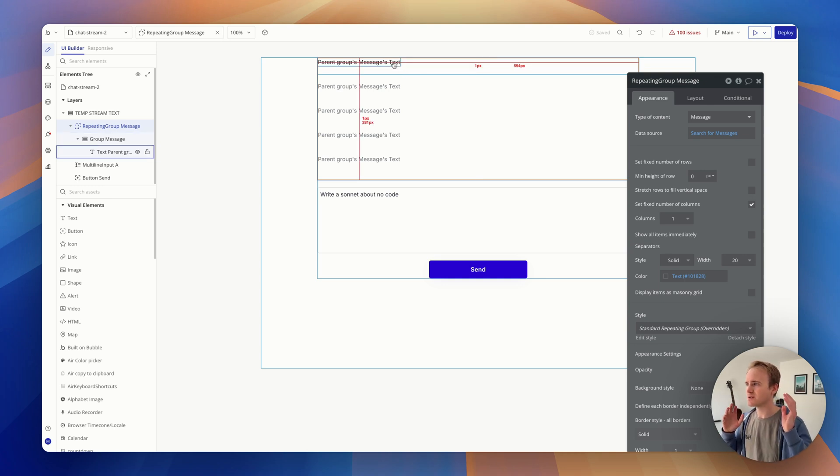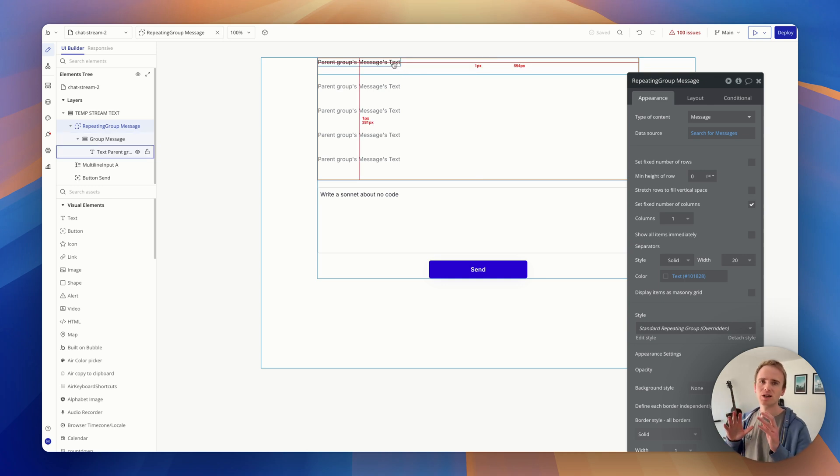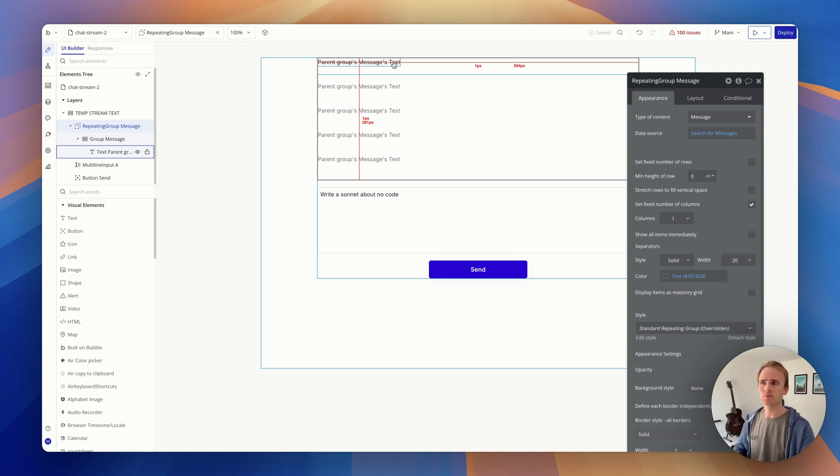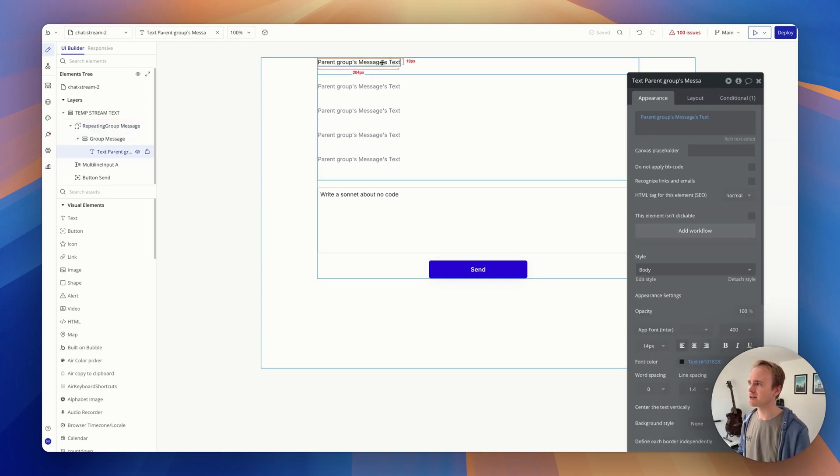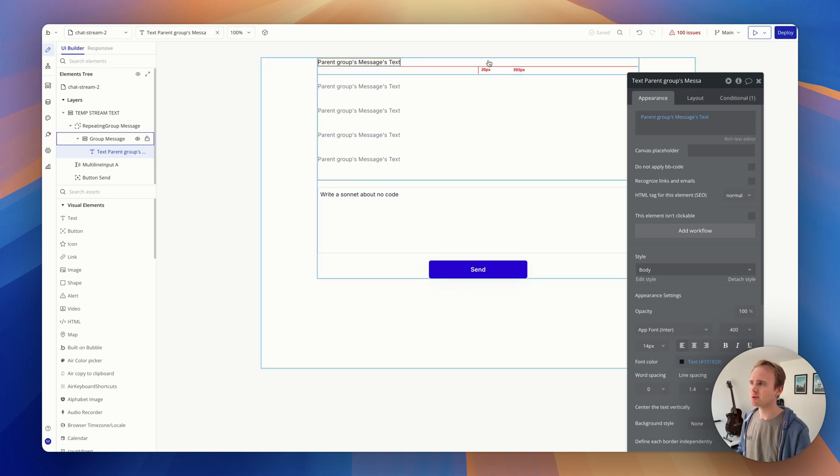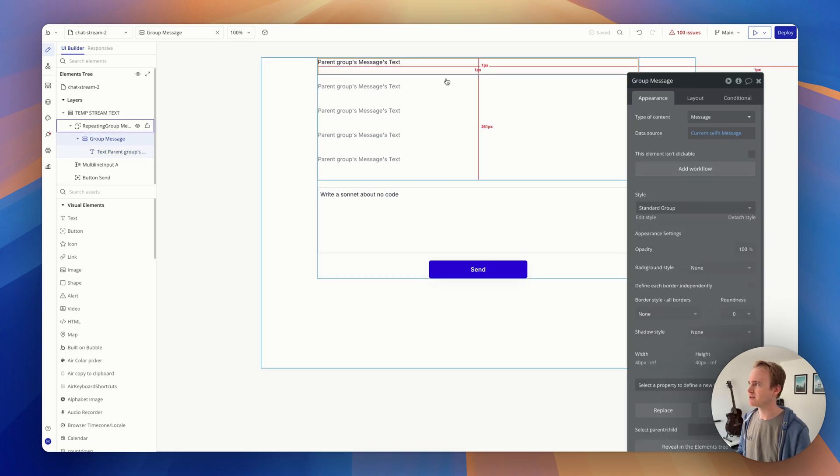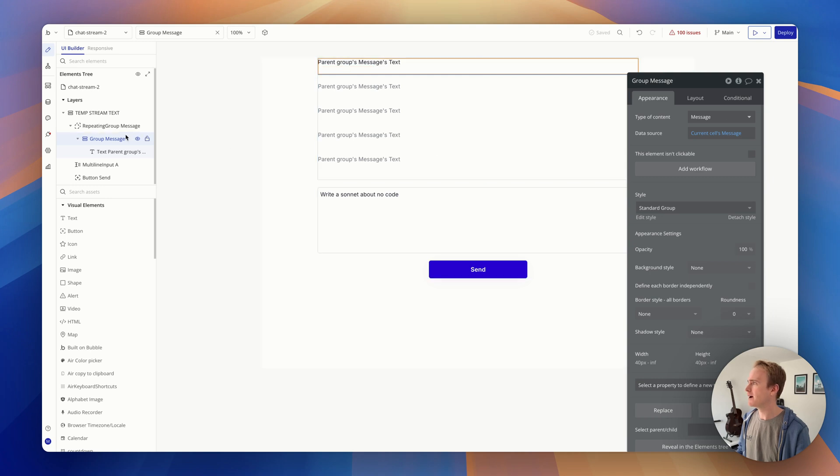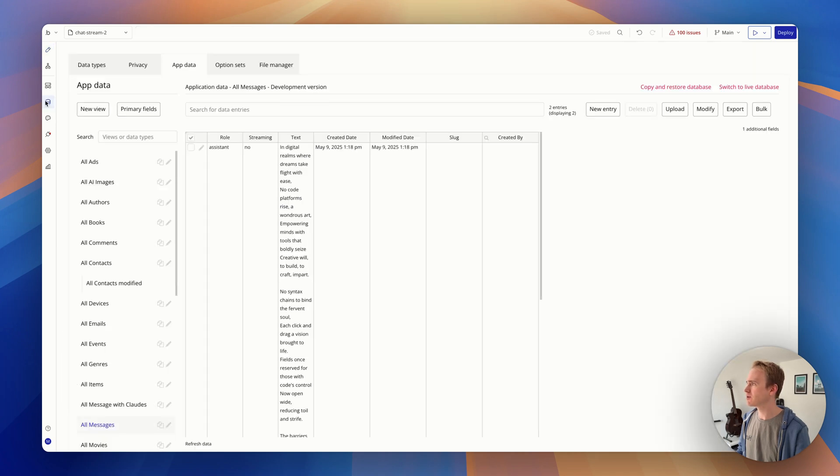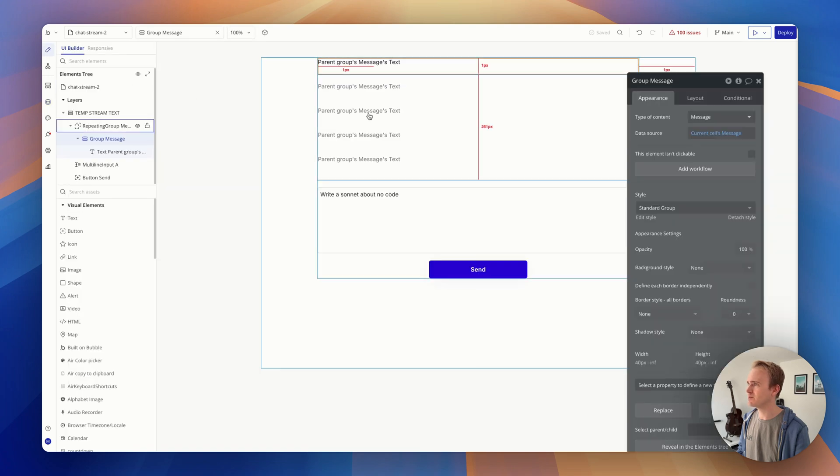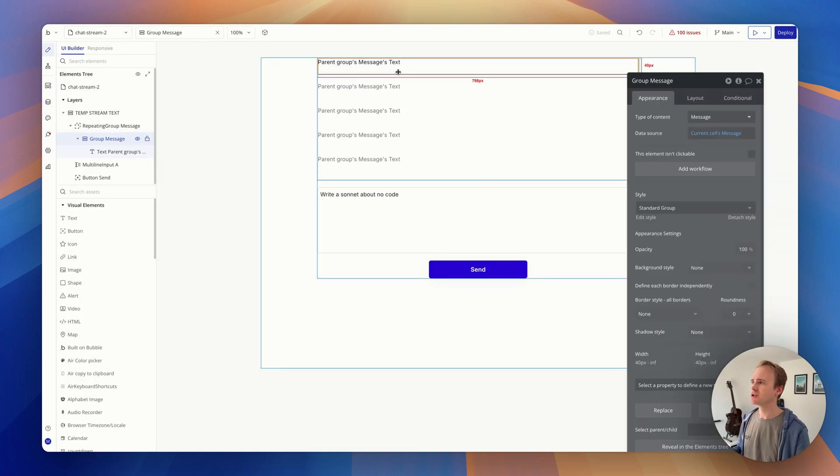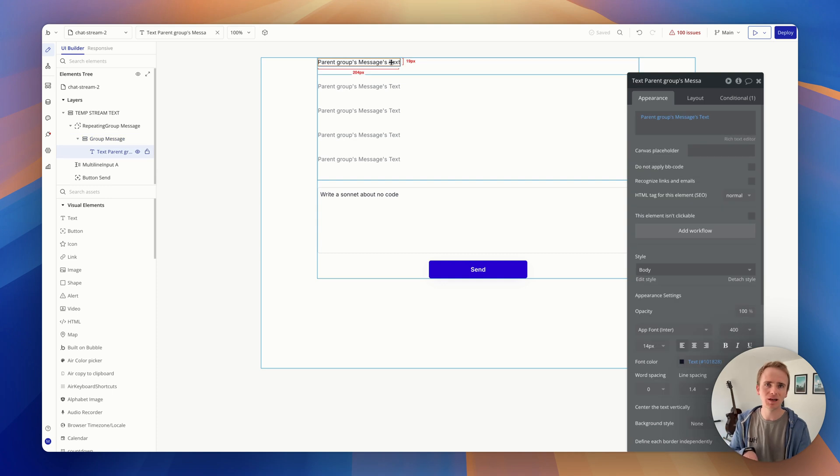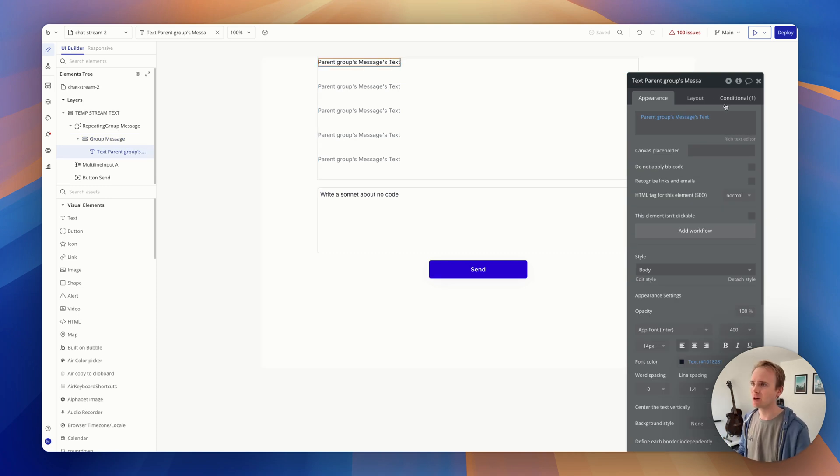So here's how I've approached it. I like to approach things in a lean manner. I don't want there to be any content shift - things kind of staggering in and out of the page. So I've got a simple single text label here, and I'm saying parent groups message text, and I've got a group. So as a quick reminder, if I go into data type messages, I've got role, I've got streaming, I've got text. I'm simply saying show the text that is saved in the database. That is the default state for the text in my repeating group.